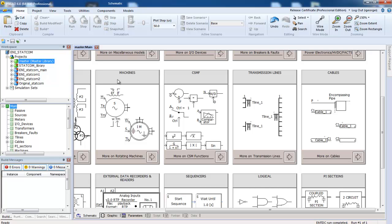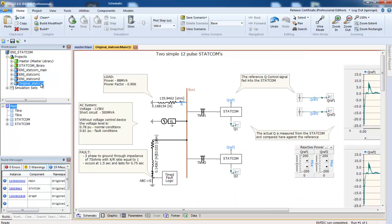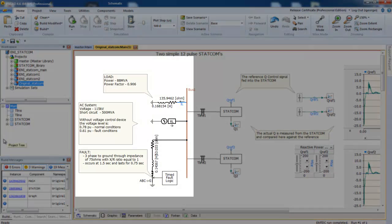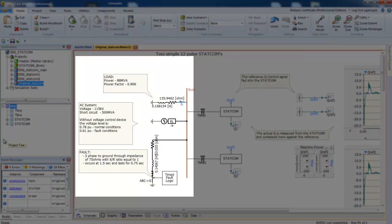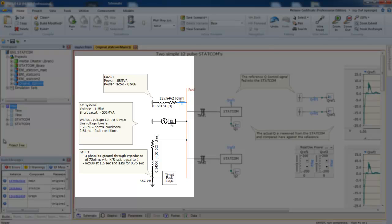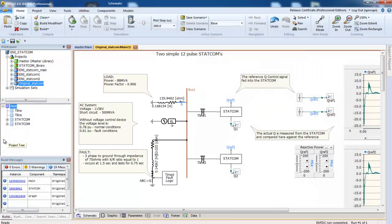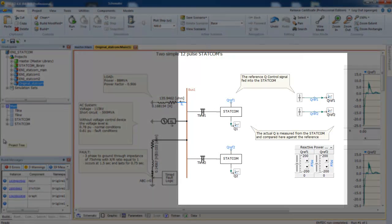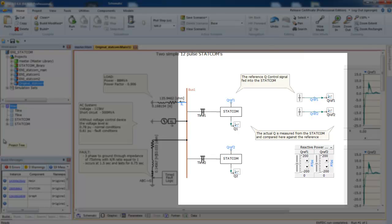Now let's have a look at a simple example, original STATCOM. This example is a load, AC source, and a fault connected to one side of a bus. On the other side, we have two 12-pulse STATCOMs connected to the bus by two transmission lines.